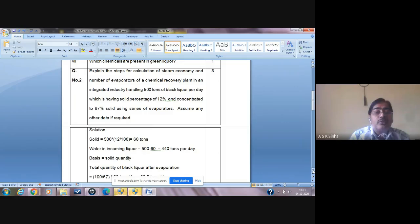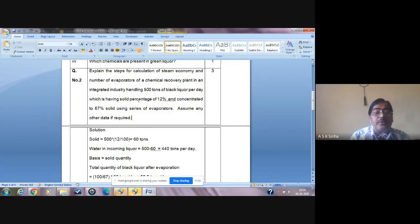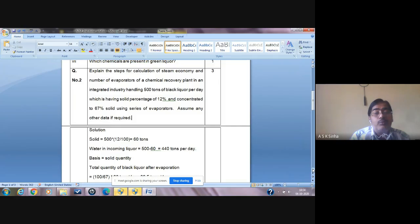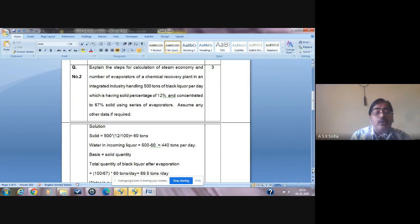You can see the problem here. Explain the steps for calculation of steam economy and number of evaporators of a chemical recovery plant in an integrated industry handling 500 tons of black liquor per day, which has a solid percentage of 12% and is concentrated to 67% solid using a series of evaporators. Assume any other data if required, depending on knowledge of the industry.